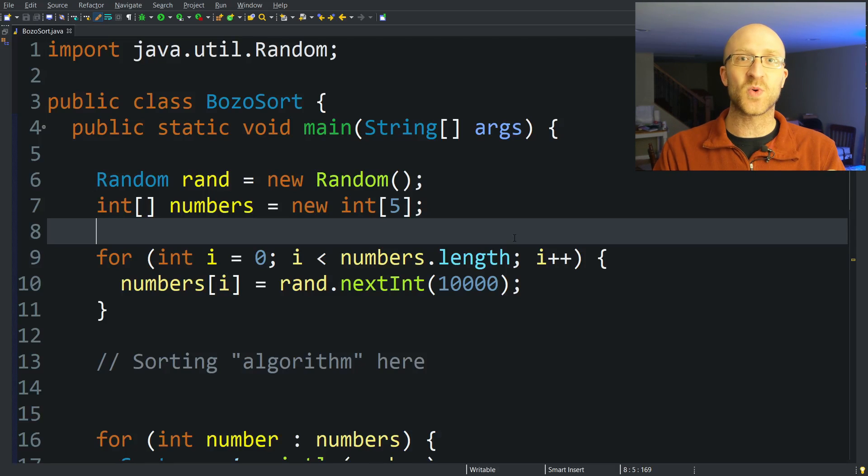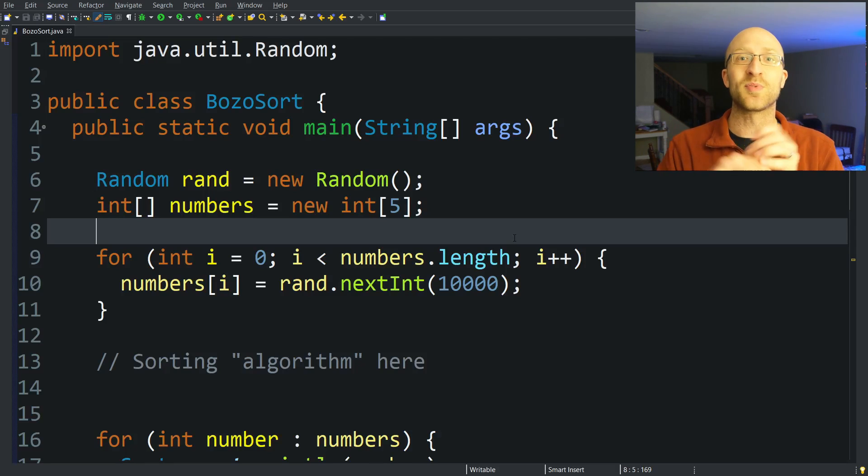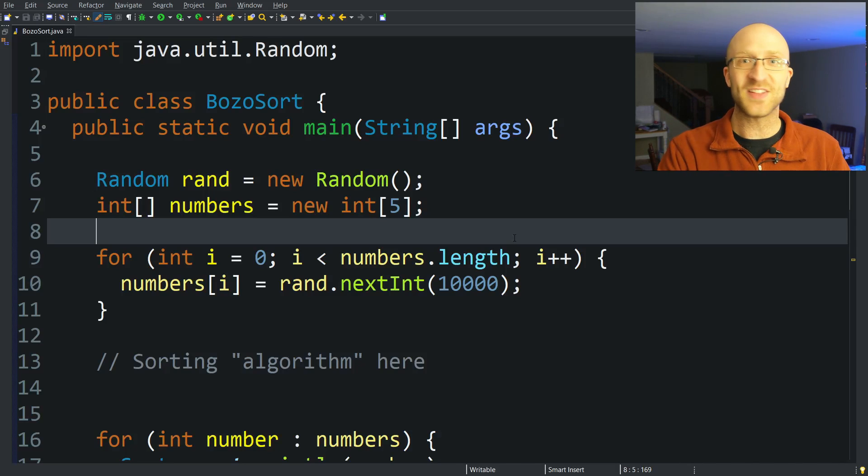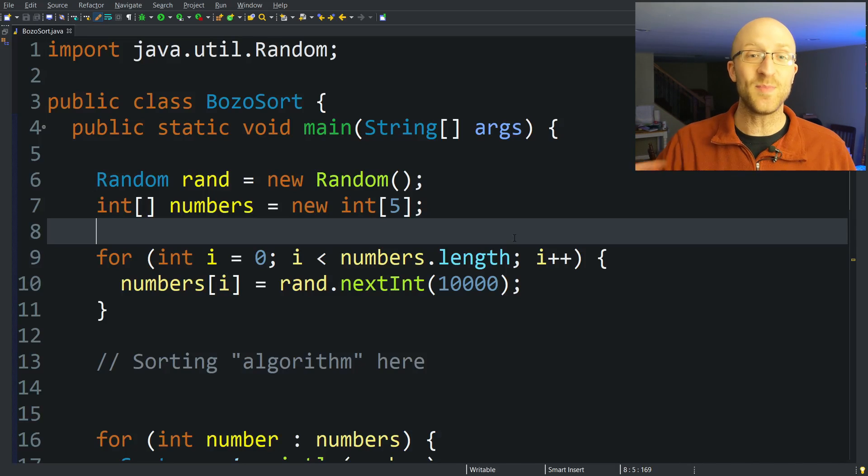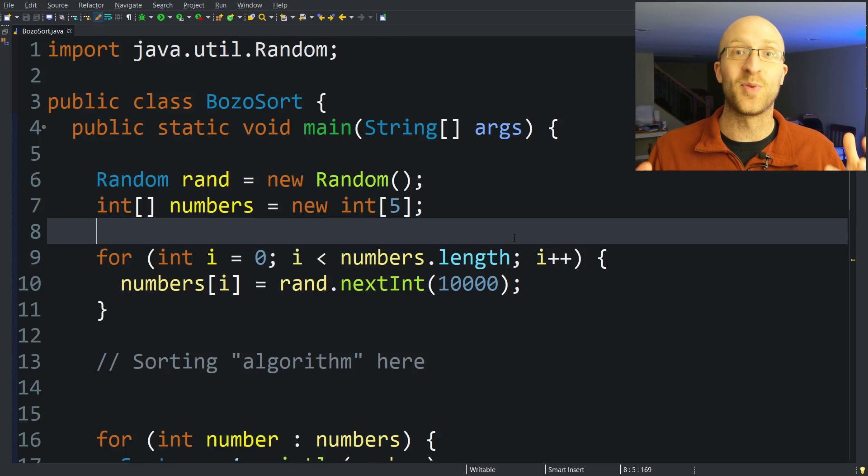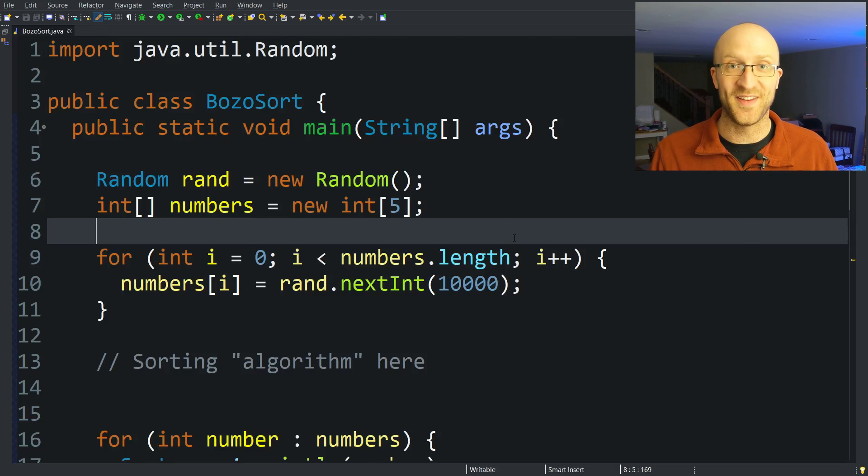So we're checking the list to see if it's sorted, and if it's not, we take two completely random elements from that list and swap them with each other. Then we check the list again to see if it's sorted. And we keep going until somehow our list gets perfectly sorted.